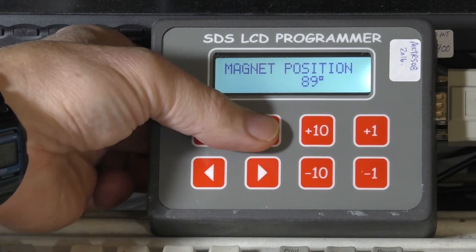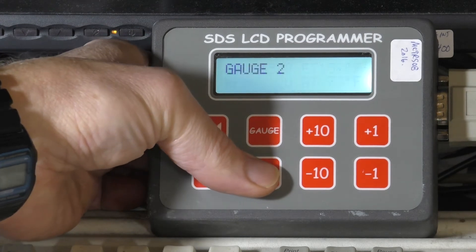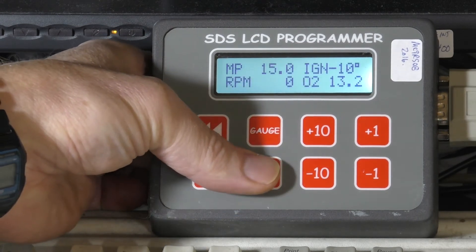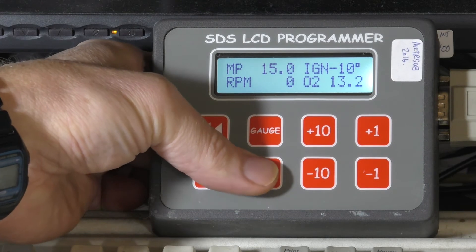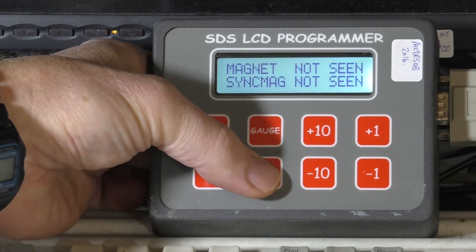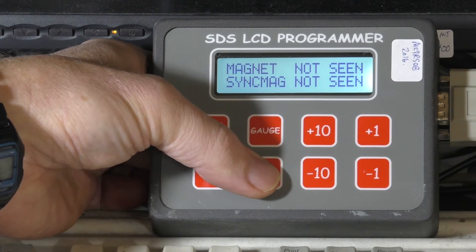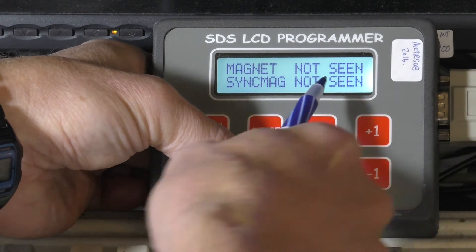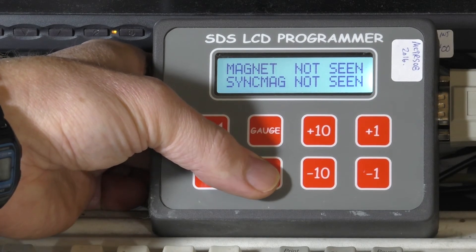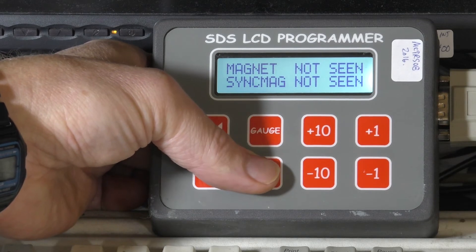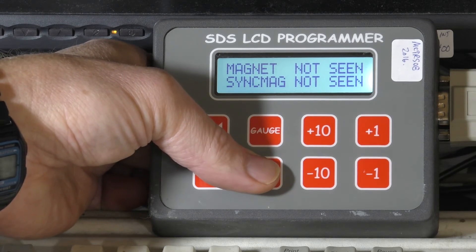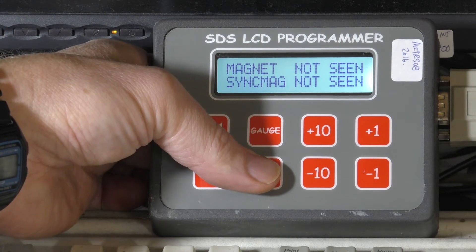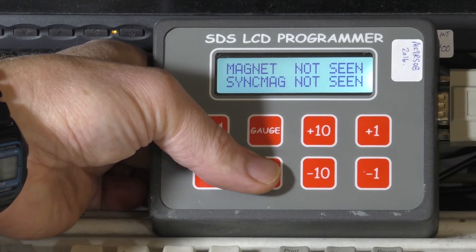We'll go back to gauge mode and go through some of the special parameters — these are all to the right of gauge mode. Here's the magnet seen/not seen display. This is something you'd want to set up before you try cranking the engine. Turn the engine slowly by hand and you should be able to see these change from 'not seen' to 'seen' as each magnet passes by. You want them to be seen for about three to four degrees of crankshaft rotation — that shows the magnet is well aligned with the crank sensor, right in the middle of the sensor.